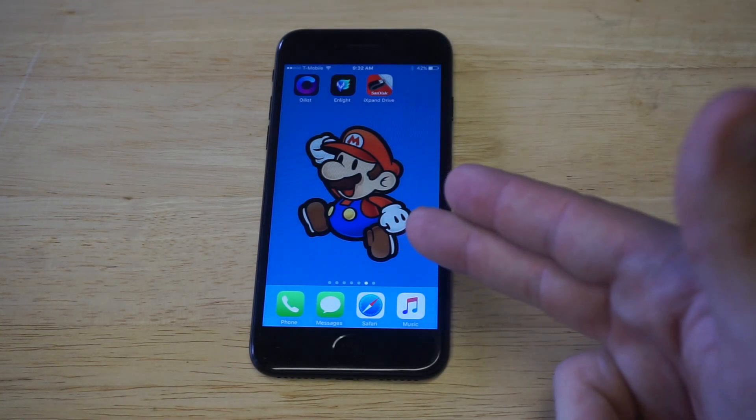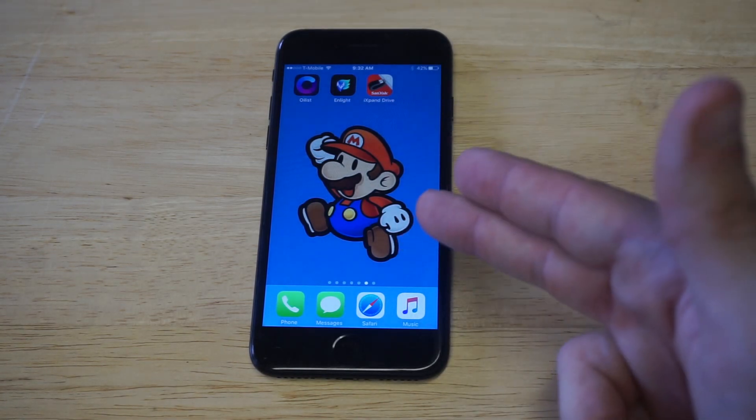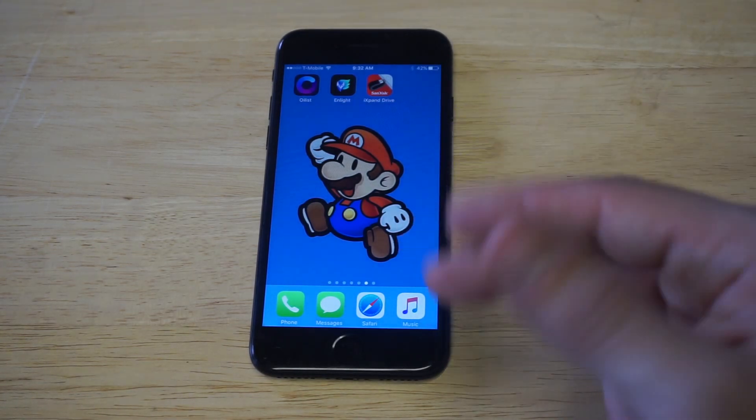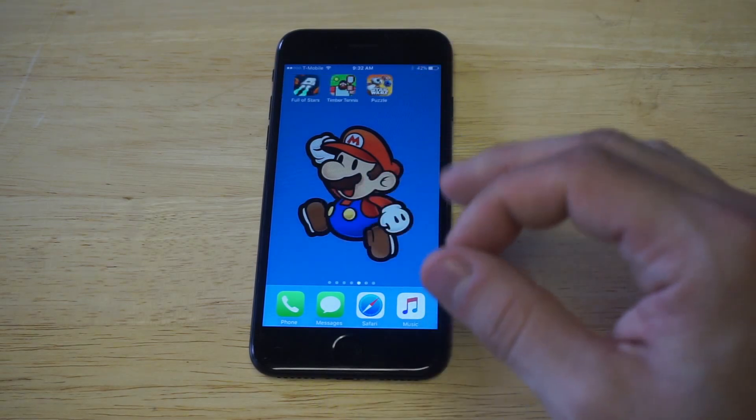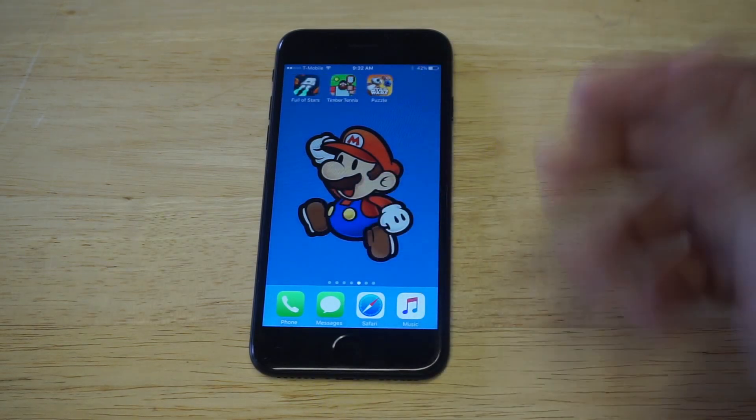I keep talking about this Super Mario wallpaper, but if you guys want to pick it up, get it off Pinterest. There's a lot of cool different iPhone wallpapers on there.